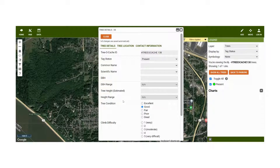You may notice that some of the attribute data is missing. Please help us collect more information such as DBH, species, climb difficulty, or even add pictures. Your help is greatly appreciated and it will help other TrioCache participants in the future.